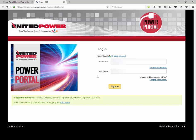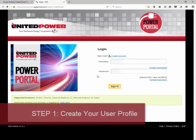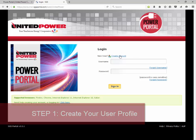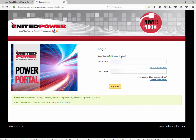The first step to registering an account in the Power Portal is creating a user profile. To create your user profile, click on the create account link on the homepage.